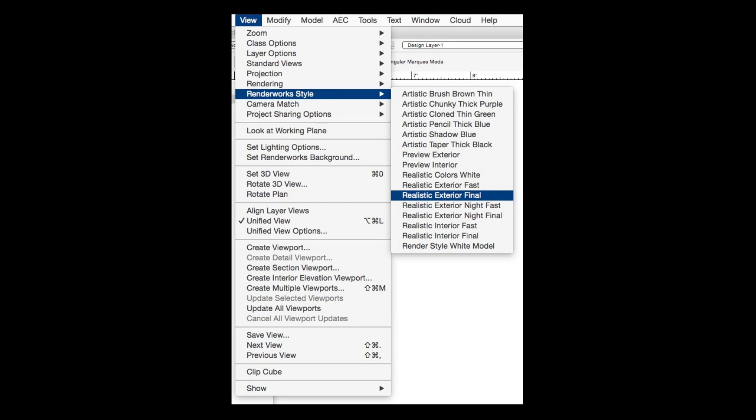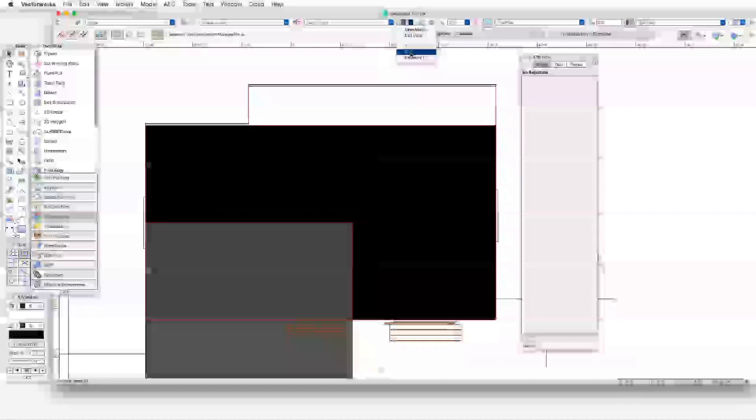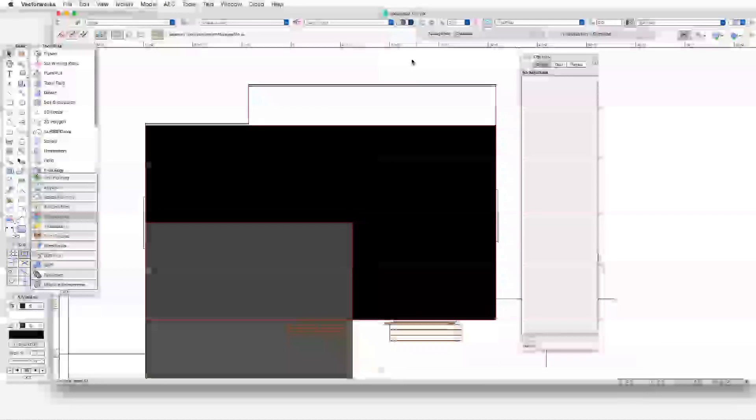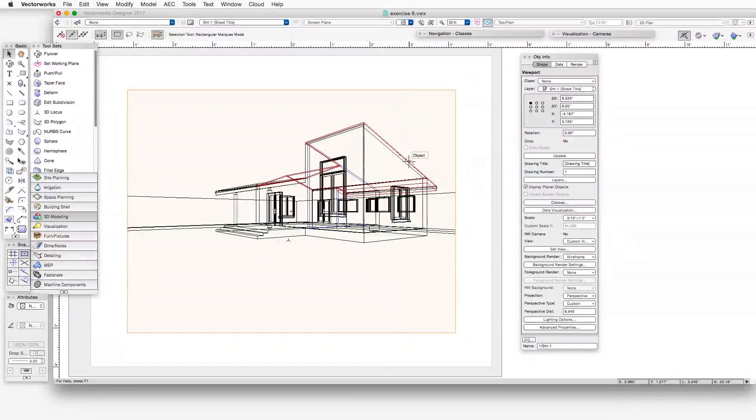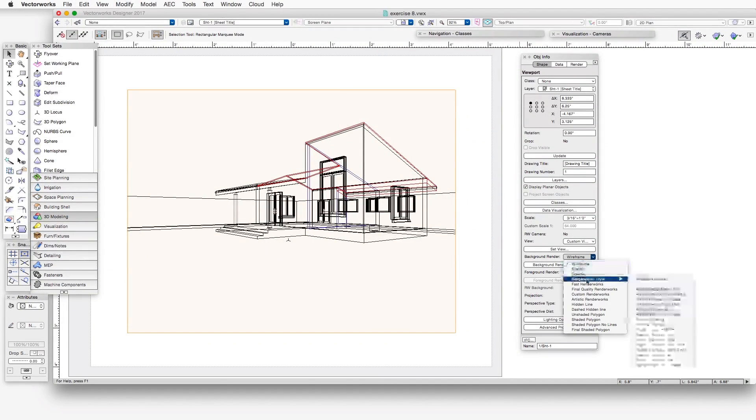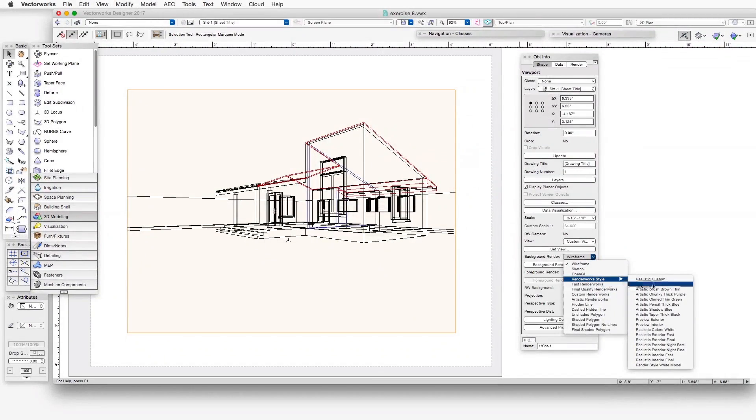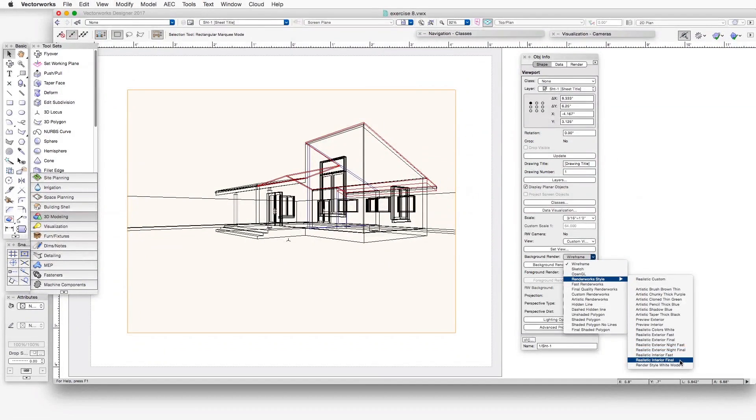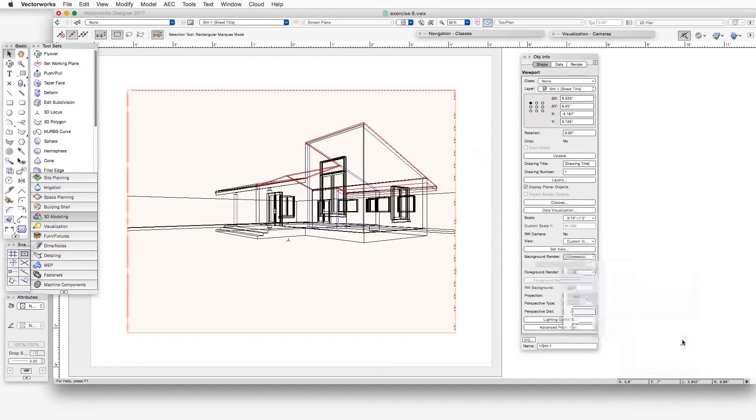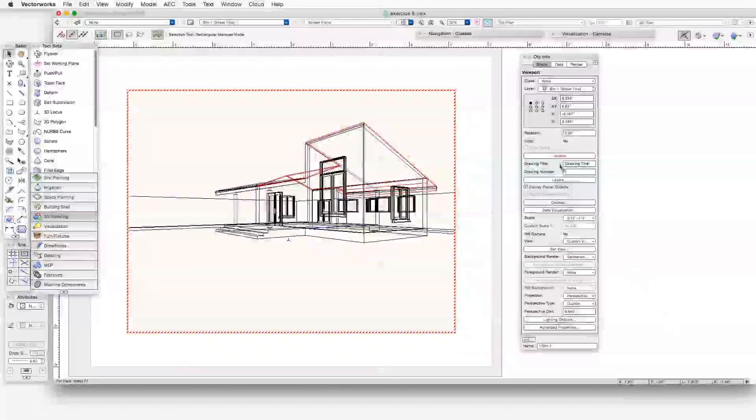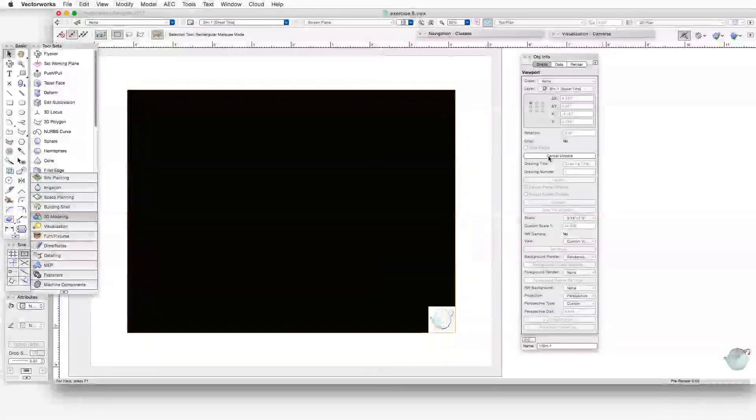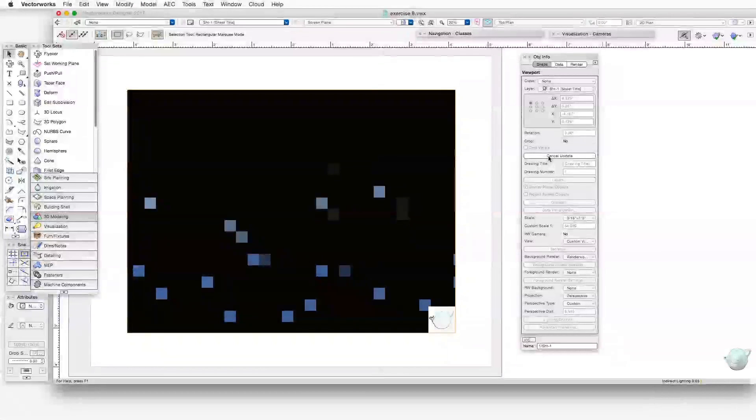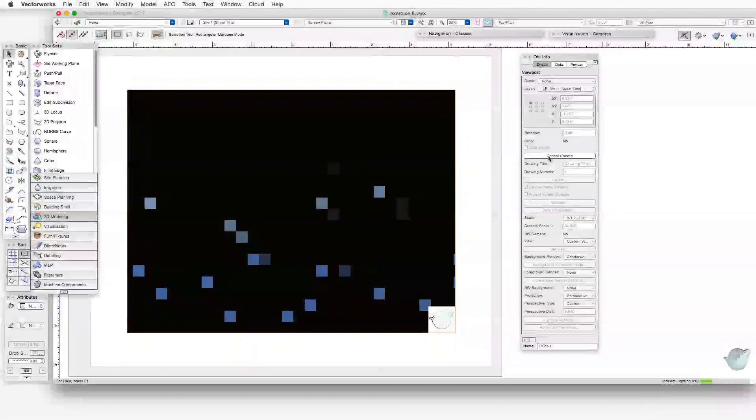The first thing we'll do is open the exercise file for this chapter, which is Exercise 8. Now go to the saved view, Viewport 1. We'll select the viewport, and in the Object Info palette, click on the Background Render drop-down box, and select Renderworks Style, Realistic Exterior Final. Now click on the Update button to update the viewport, and the viewport will render in the style that we selected.